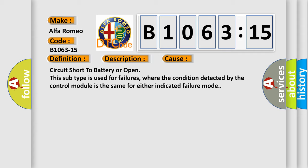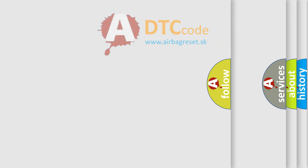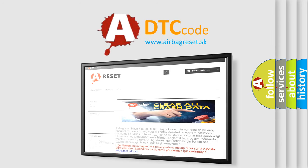This diagnostic error occurs most often in these cases: circuit short to battery or open. This subtype is used for failures where the condition detected by the control module is the same for either indicated failure mode. The Airbag Reset website aims to provide information in 52 languages.